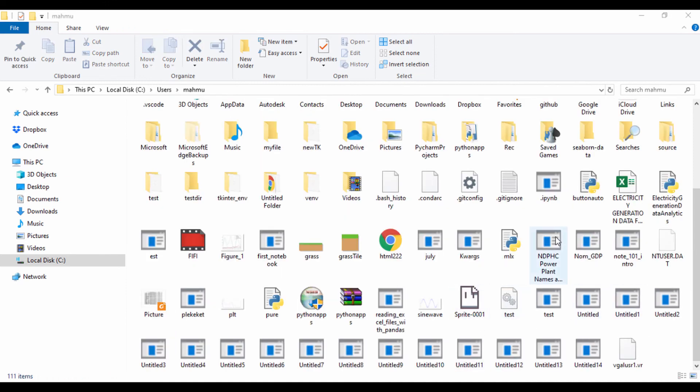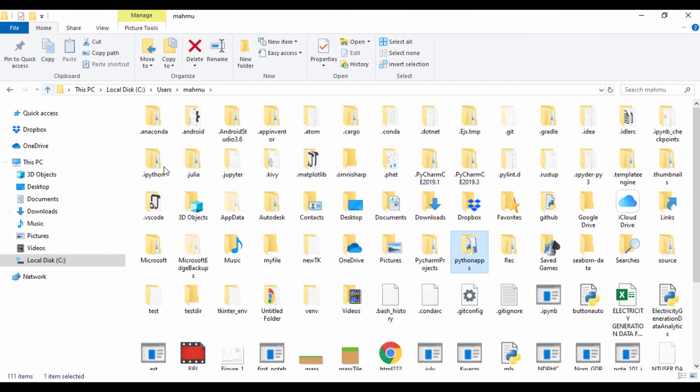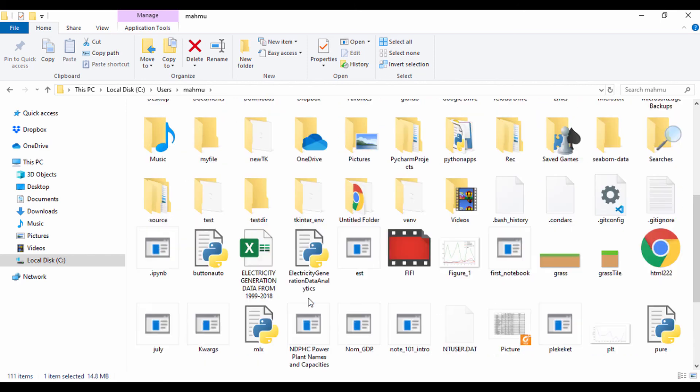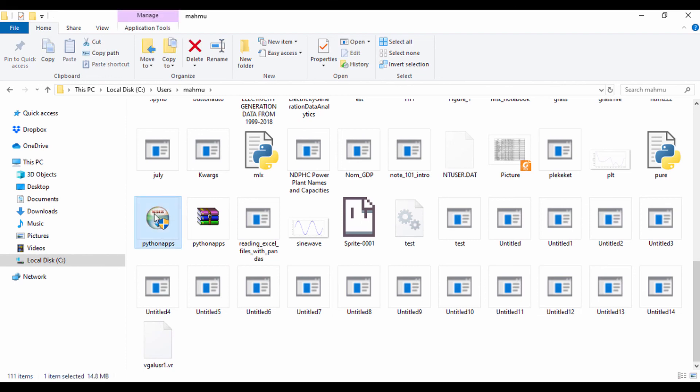So we're going to find it right here where it says Python apps and we can actually distribute this to anyone. And remember, you can also distribute the executable file to anyone by just copying the Python apps, which is this one right here. Let's go ahead and make it super big so we can see it. So we can actually send this to anyone and they can actually install the application you built.